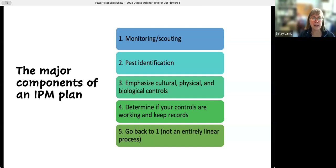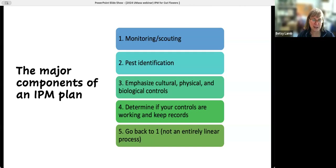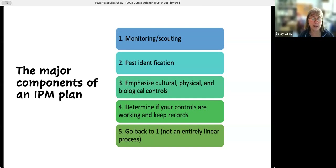Once you've found something, either you already know what it is — which you get better at over time — or you have to get it identified, and then it's management. The next piece is: we've got all these potential tools for management — what should we use? With IPM, we always emphasize cultural, physical, and biological controls. There are a couple of other pieces: determining if your controls are working, and making sure you keep records — what you saw, when you saw it. It's not a linear process, not even circular — it's circular with arms where you keep monitoring, identifying, and changing what you're doing.